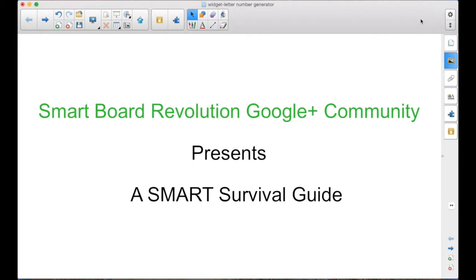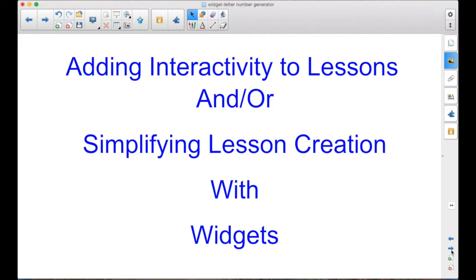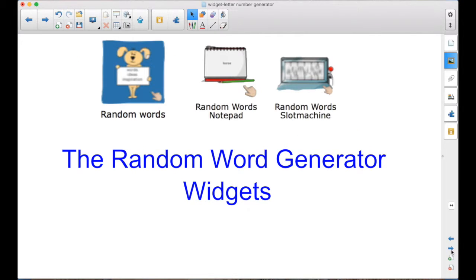The Smart Border Revolution Google Plus community presents a Smart Survival Guide. I'm your host, Matt Granger. This is part of the Adding Interactivity to Lessons and Simplifying Lesson Creation with Widgets series. This episode is about the random word generator widgets.